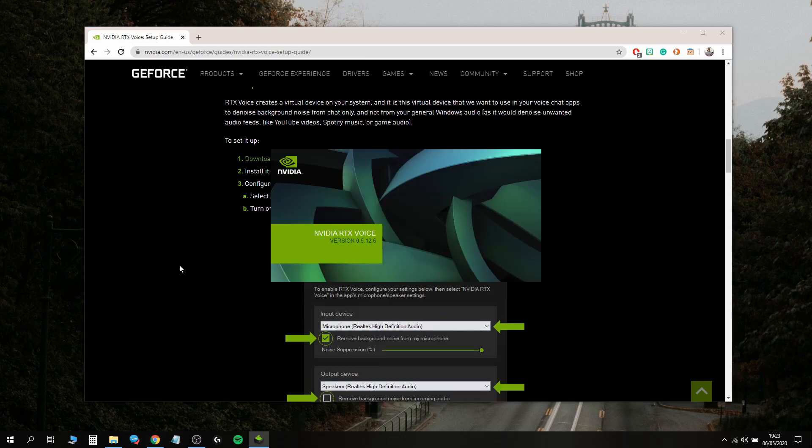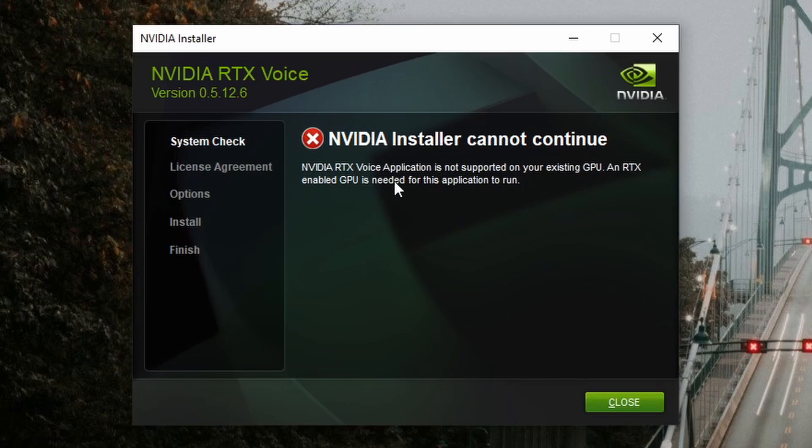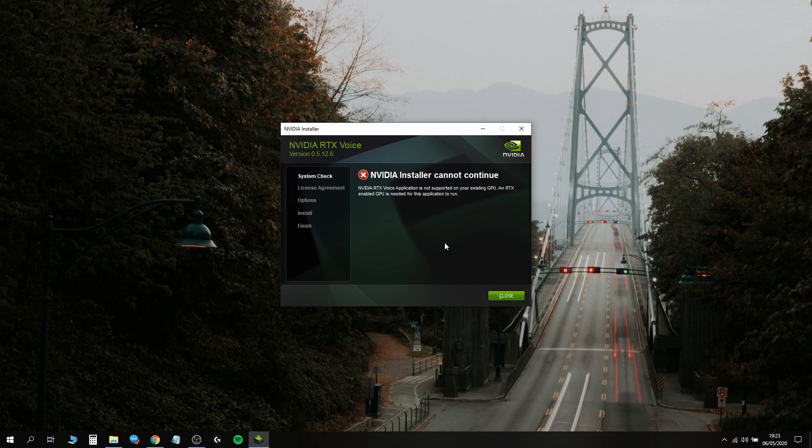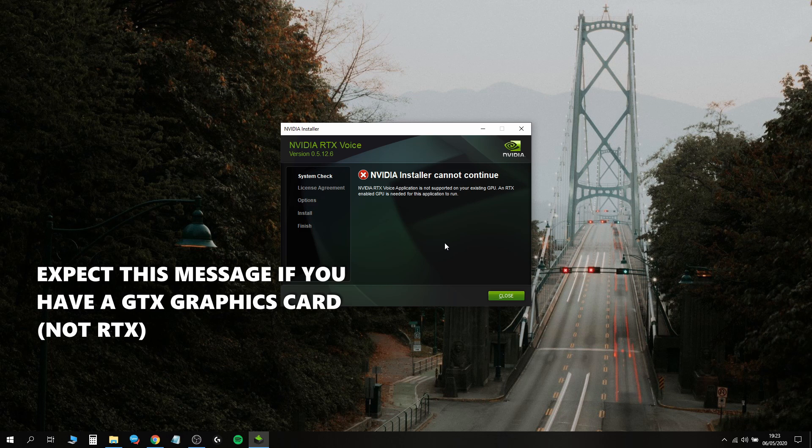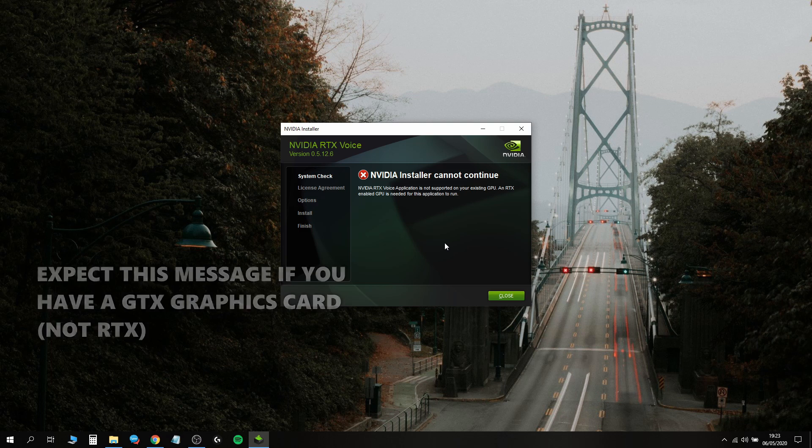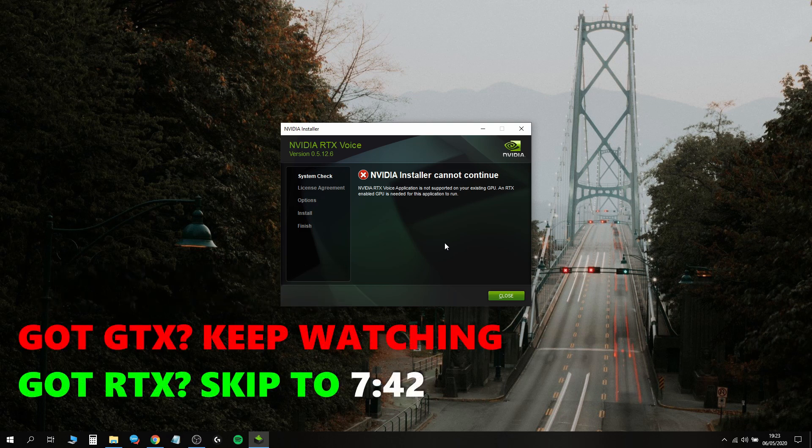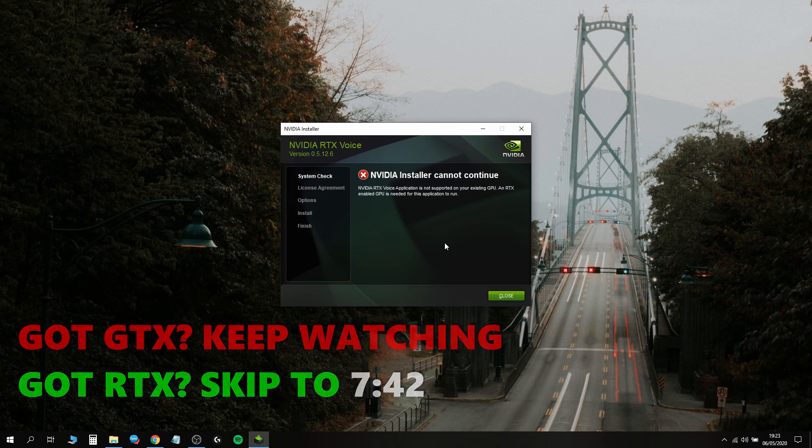The installer is opening. NVIDIA RTX Voice application is not supported on your existing GPU. An RTX enabled GPU is needed. If you have a GTX you will get this error message, and it's fine. You do need to try the install and let it fail to move on to the next step. If you have an RTX this will just work. For those with GTX, we need to do an extra step.